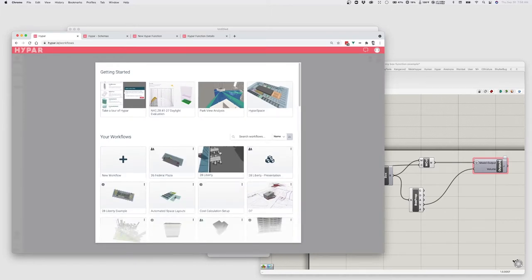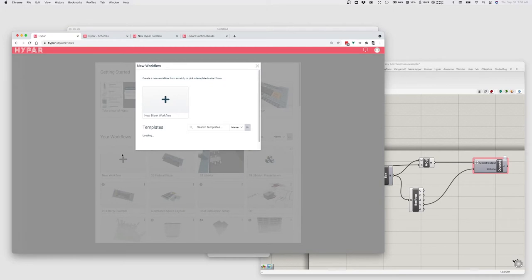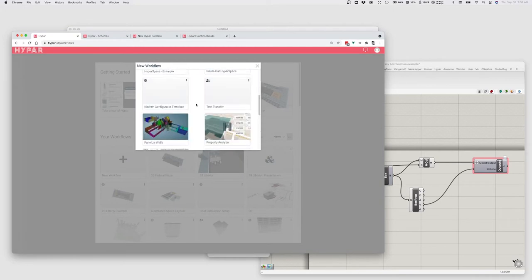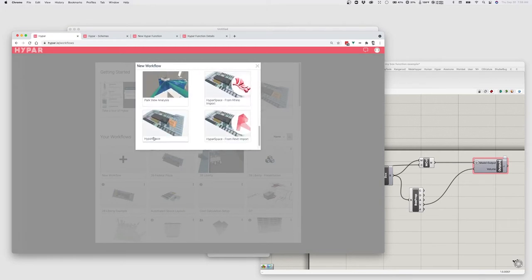Hypebar Space is a tool for doing quick automated test fits and space layouts. I'll show you how it works briefly, and then we'll look at how to add new space types to Hypebar Space using Grasshopper. So I'm going to click the Hypebar Space template — if you don't see it, look under New Workflow and find Hypebar Space.